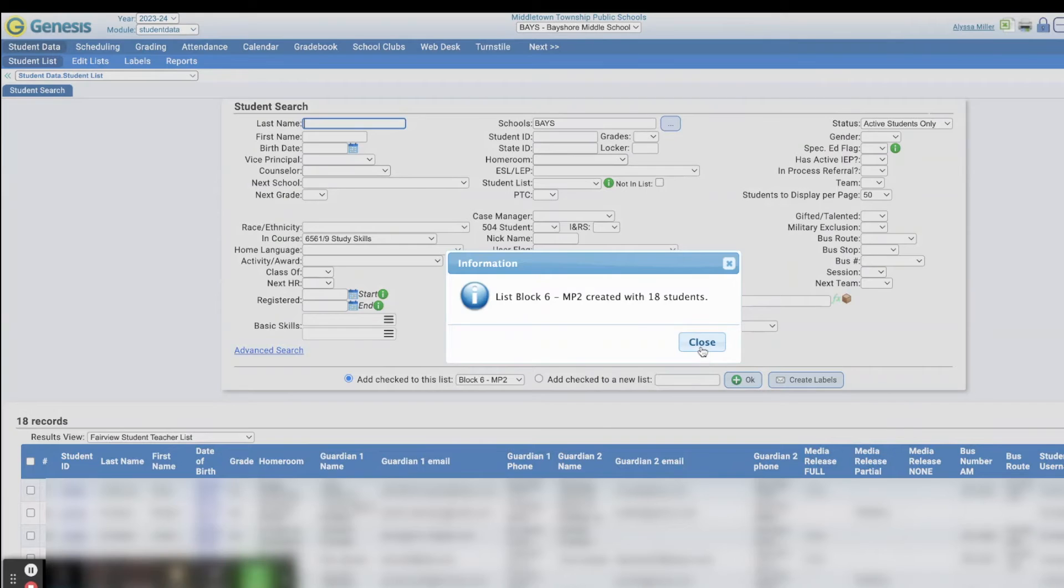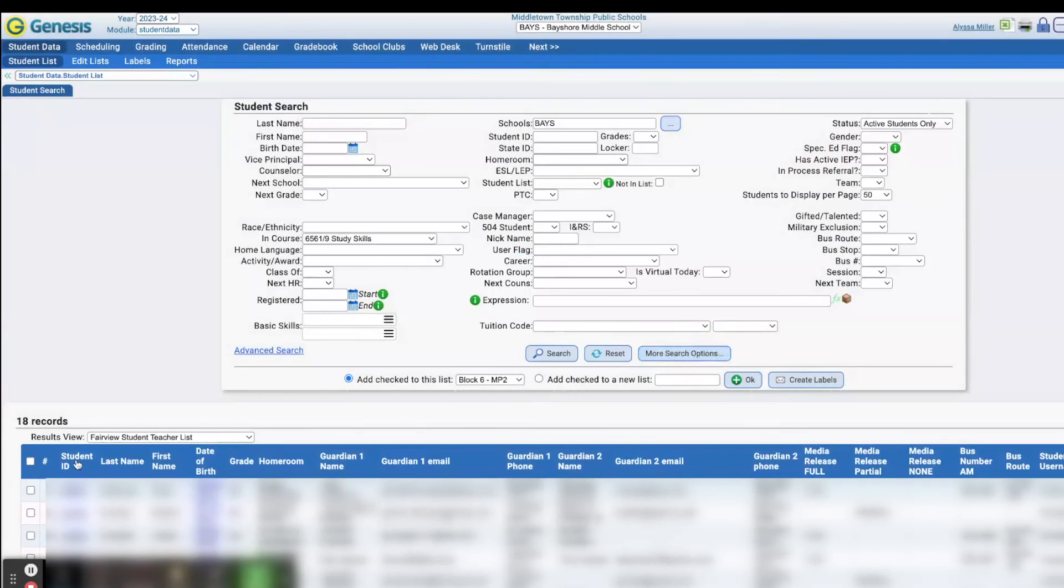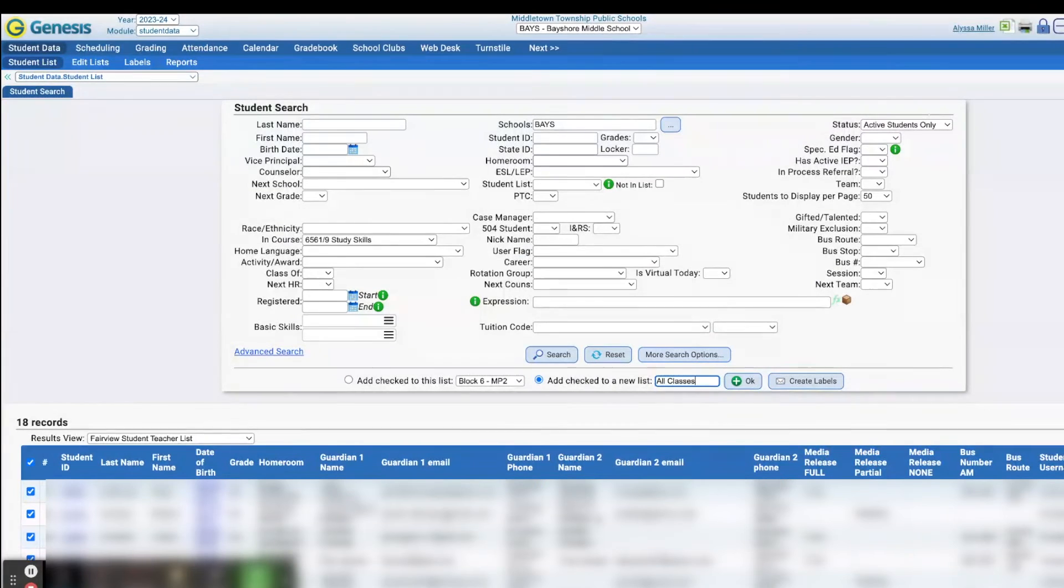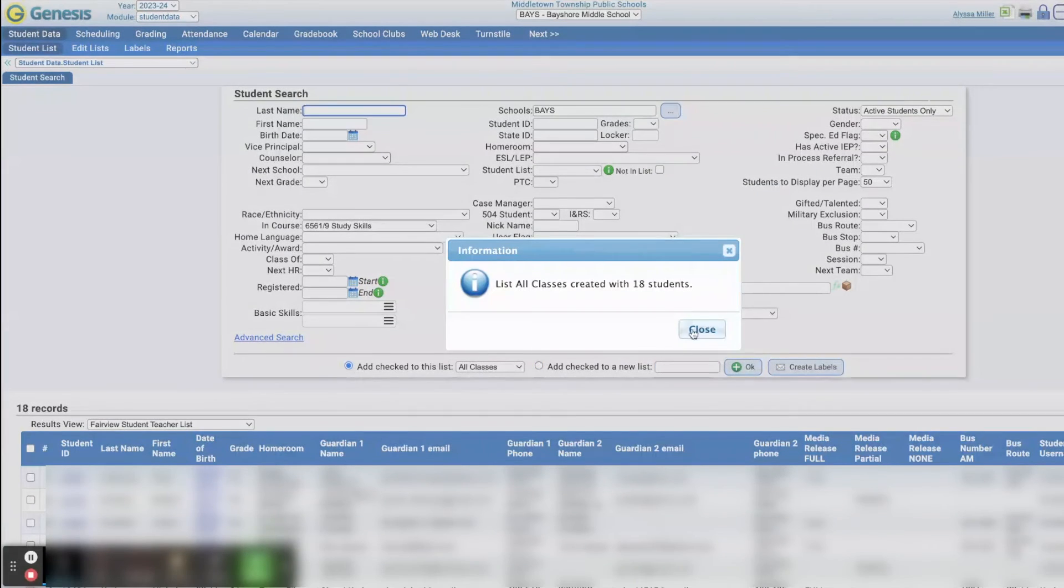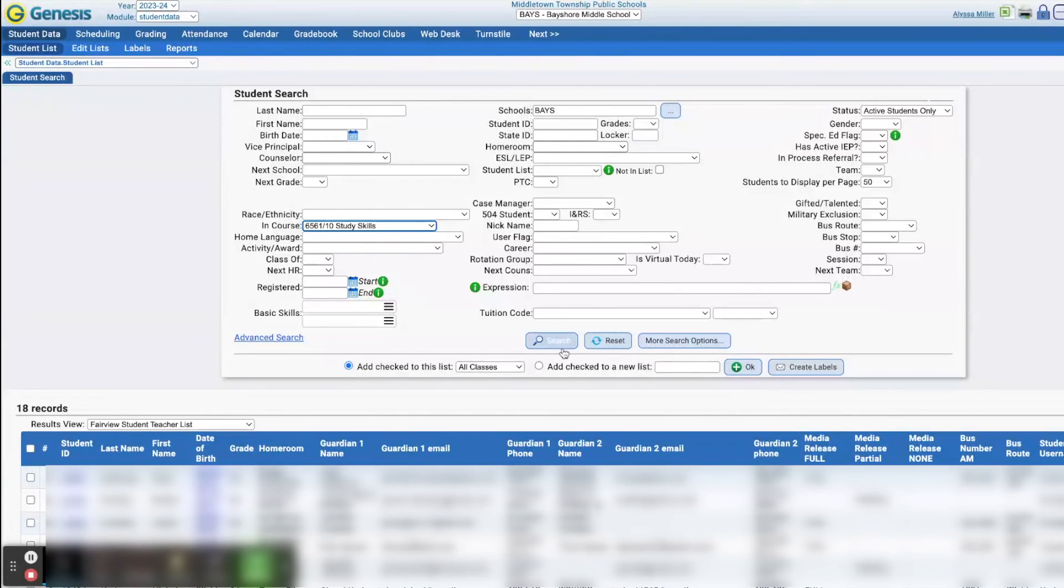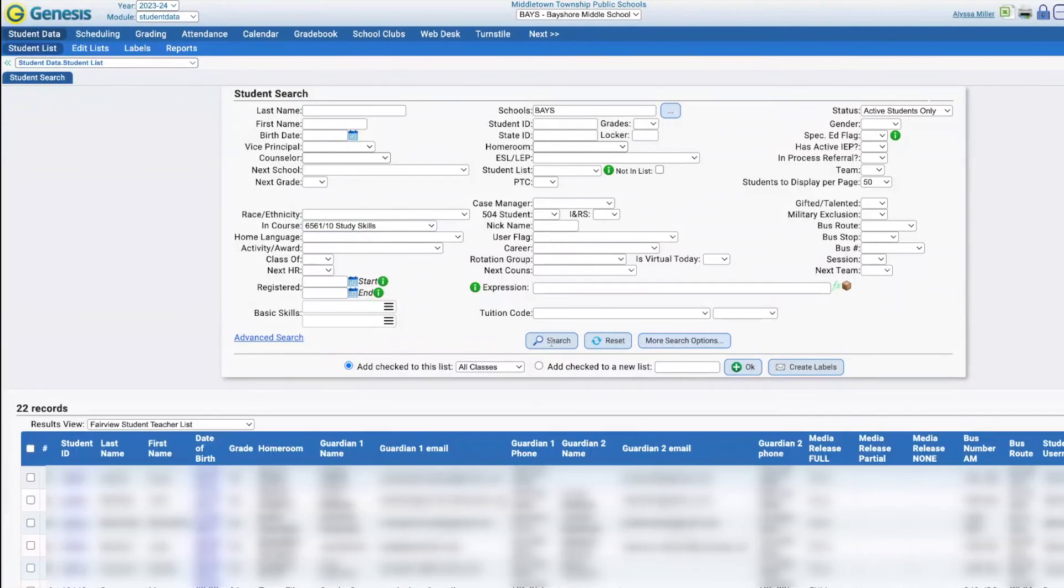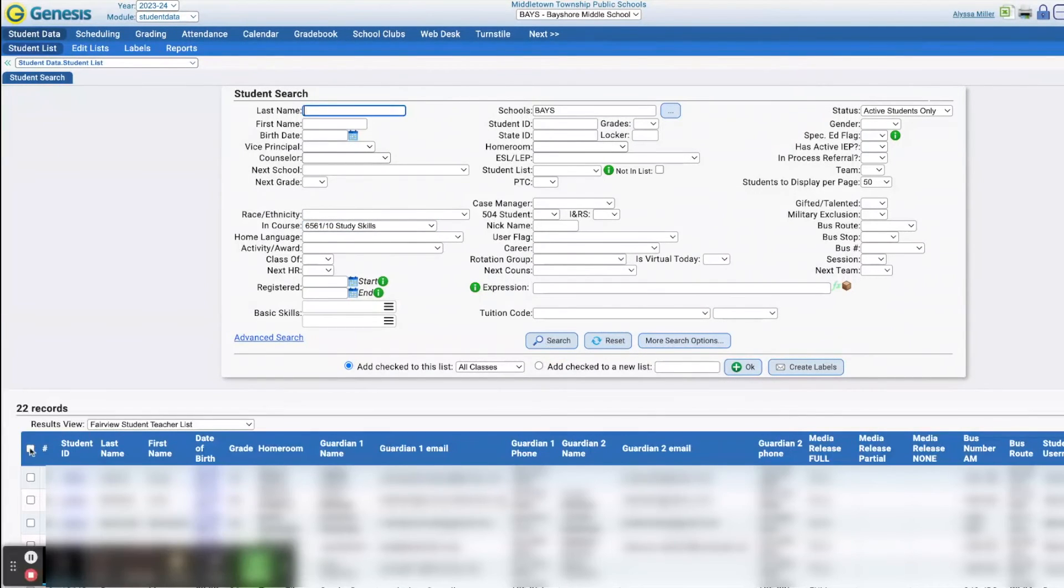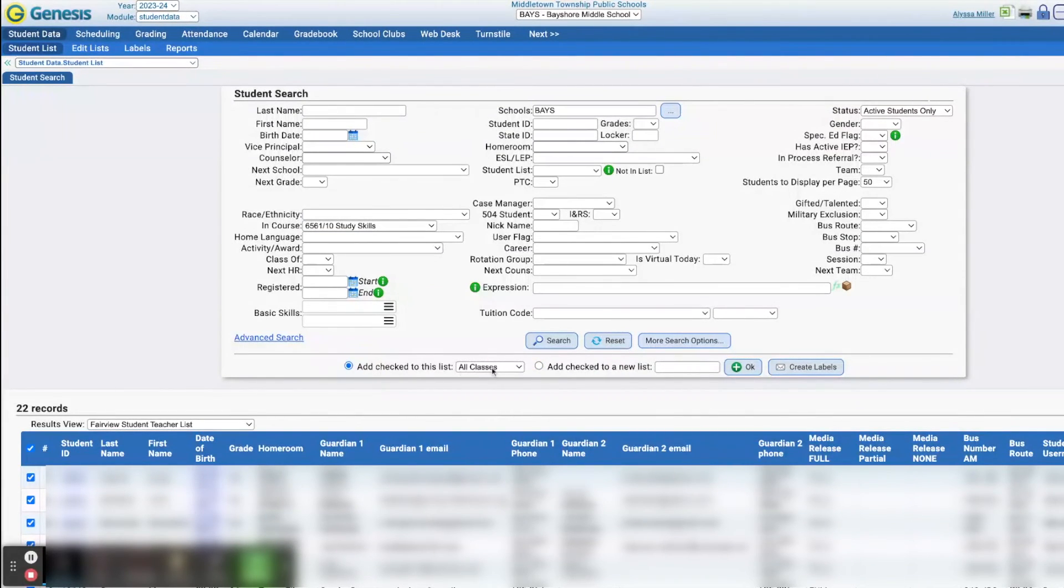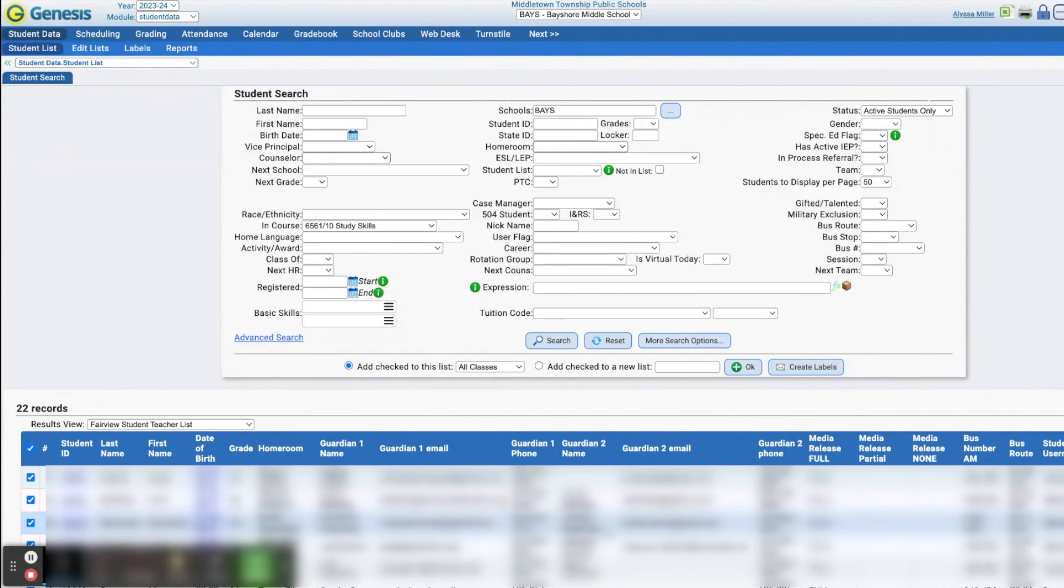You can also add all of these students to a list and have it for all classes. And then you can easily add another class. You can create a new list for that block or you can add it to your previously created all classes section and have all that information available in a list for you to use.